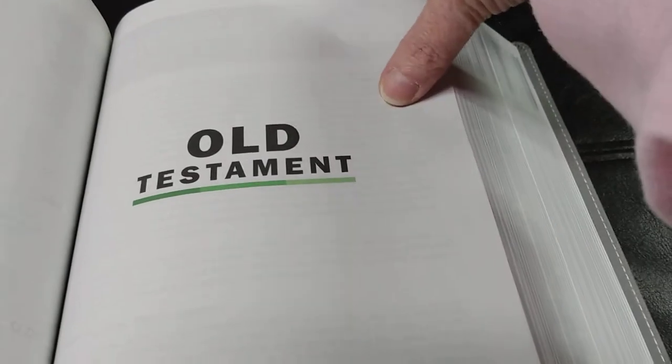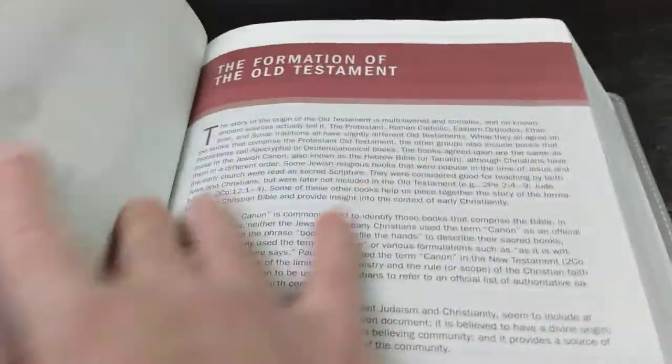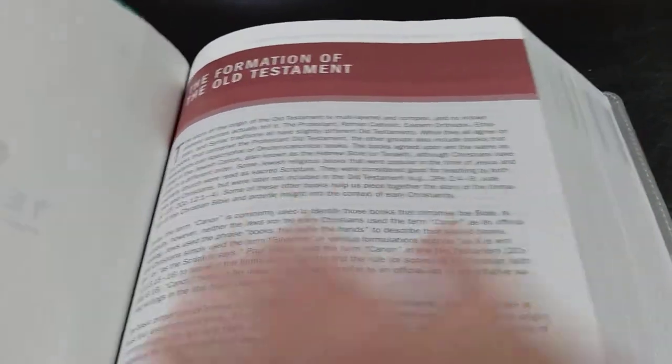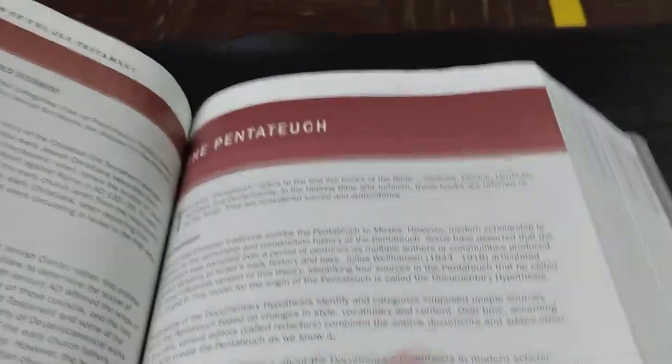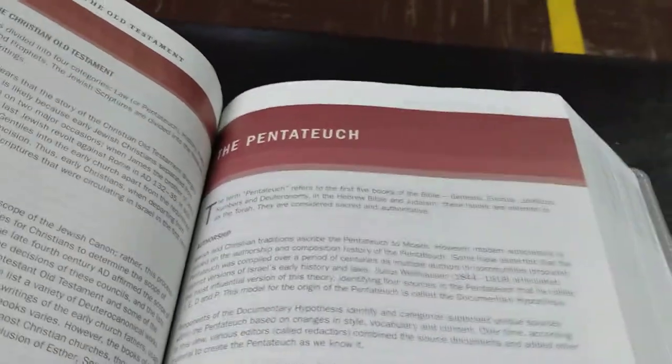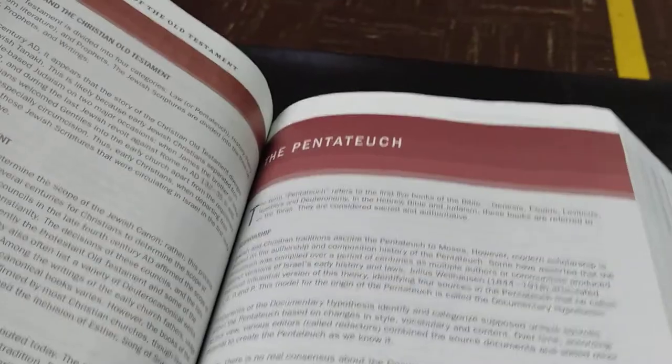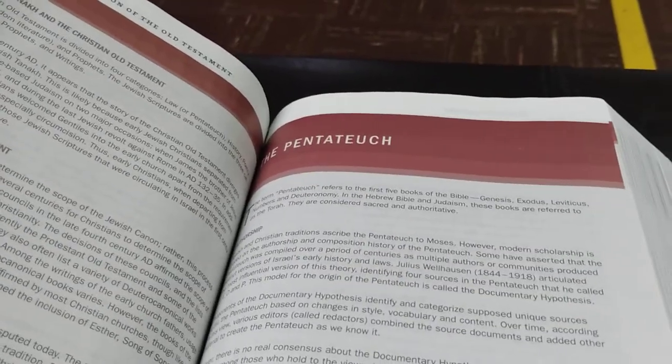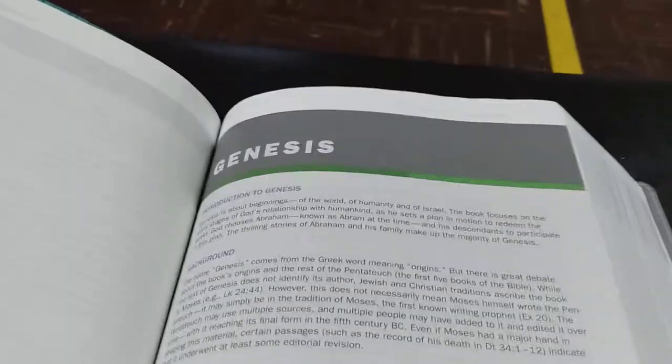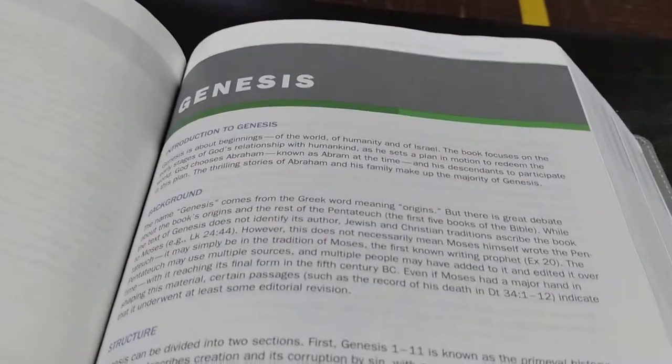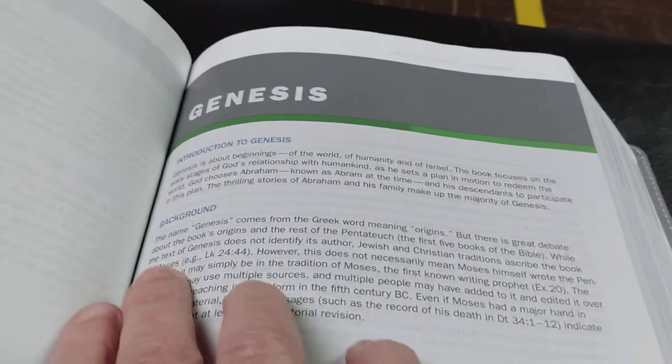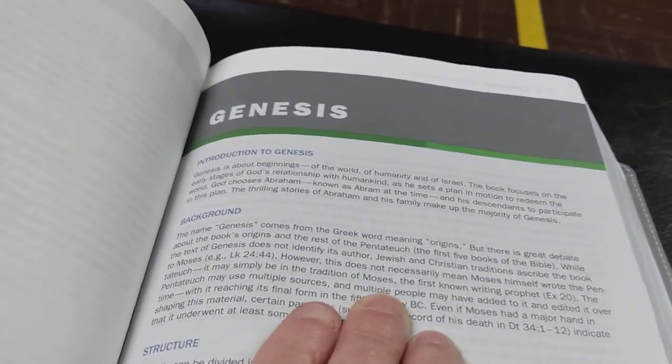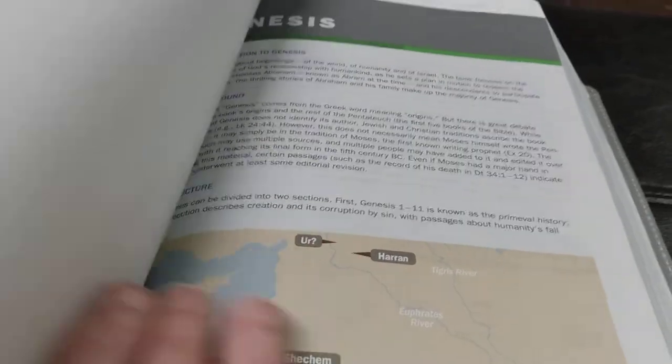And then, here's the Old Testament. The formation of the Old Testament. And the Pentateuch. However you pronounce it. I think people pronounce that word like some people say potato and potato. That's just what I've noticed. Okay, now we are finally at Genesis. Now, at the beginning of each book, you have the introductions to the book. Backgrounds. And then, the structure.